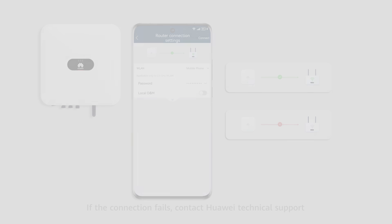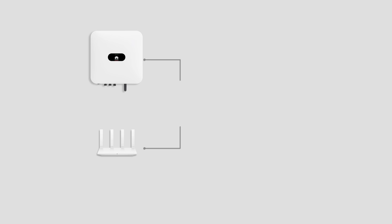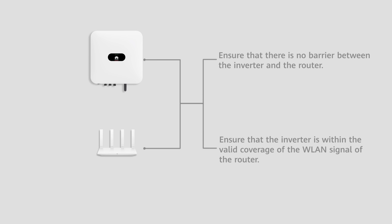Second, check the environment factors of the router. Ensure that there is no barrier between the inverter and the router. Ensure that the inverter is within the valid coverage of the WLAN signal of the router.